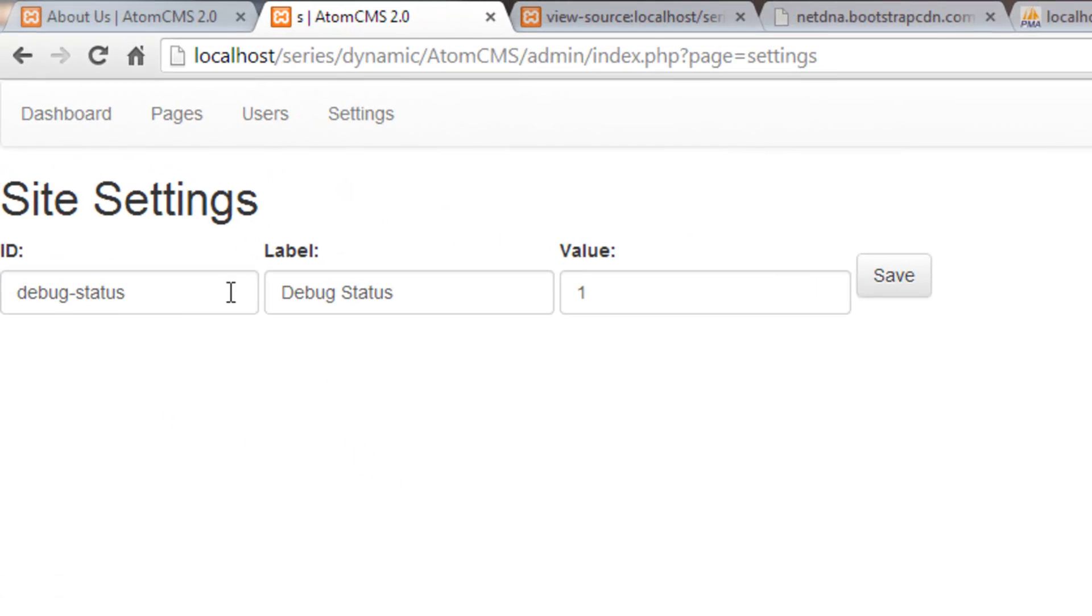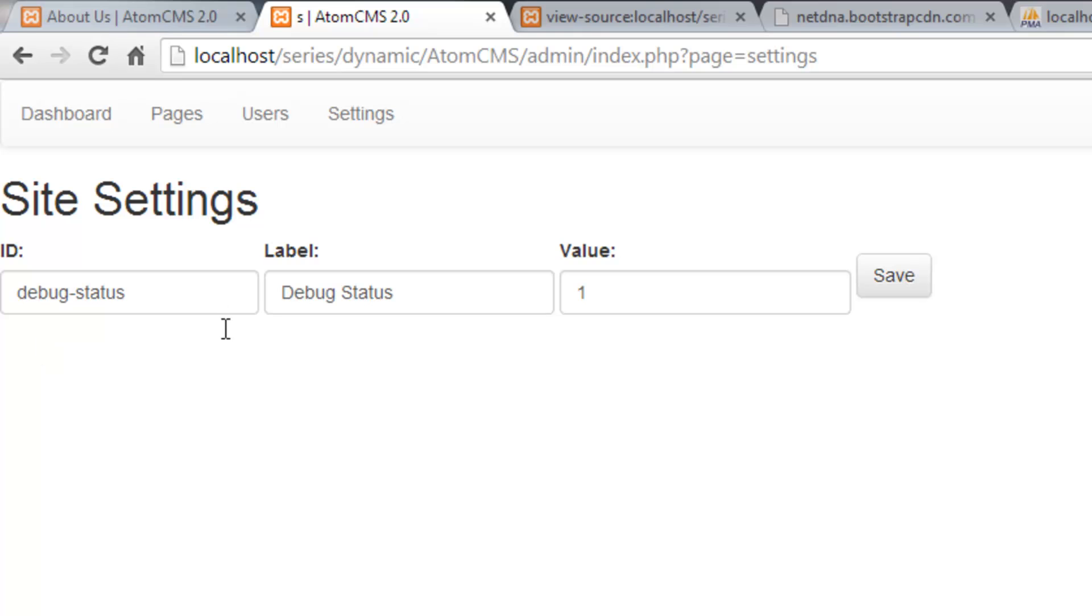Alright, so we've started our settings page. Now let's look at some formatting here. The save button's a little off, but let's also make sure we see what happens when we add more than one setting. I already know there's a couple of settings I want to add.